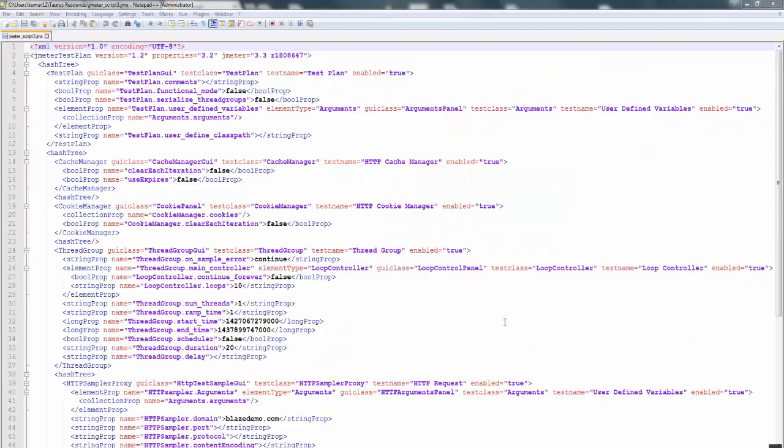In this video we will see how to convert a JMX script to a YAML script. Here is what a JMX script looks like — it is a bit tedious to understand, so we will convert it into YAML, which is a human-readable language.